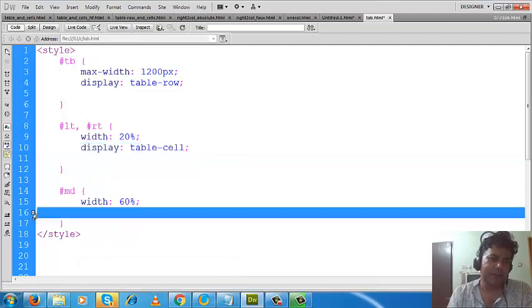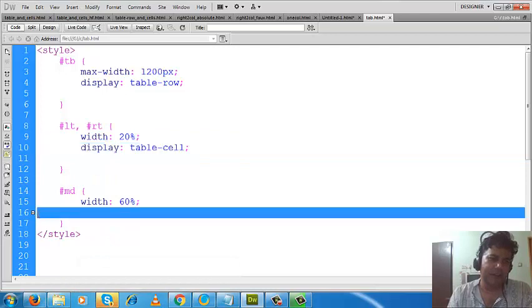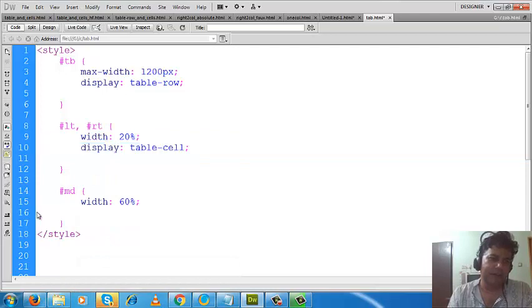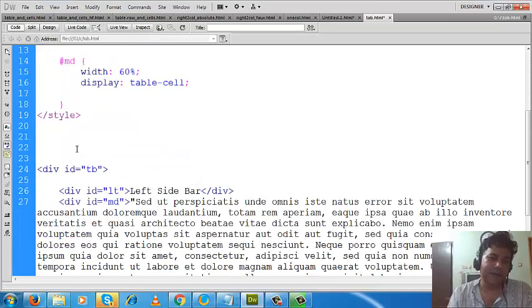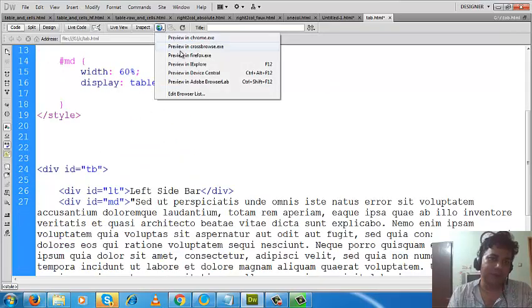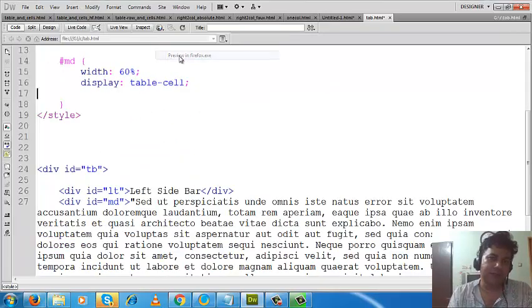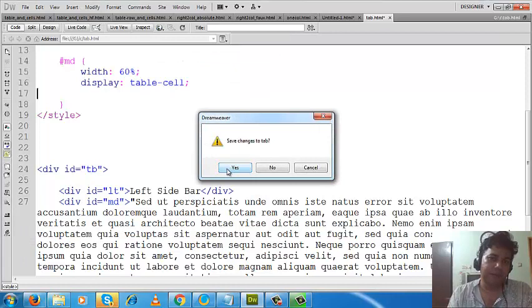Now I can check the output, what output I am getting now. Okay, great.